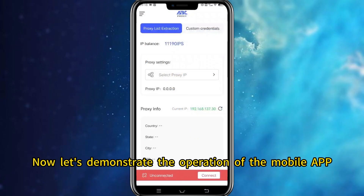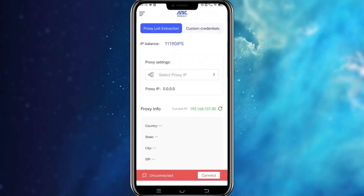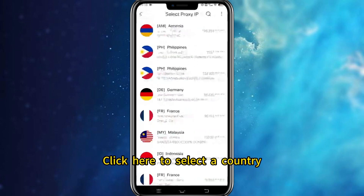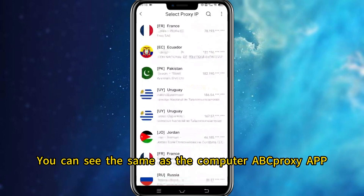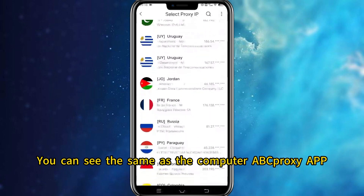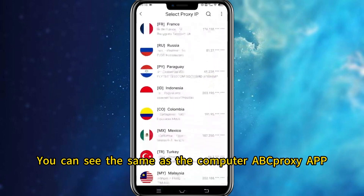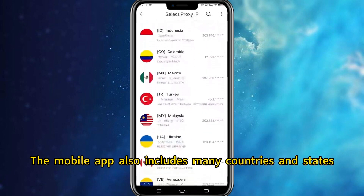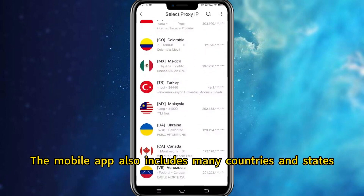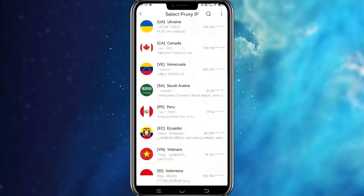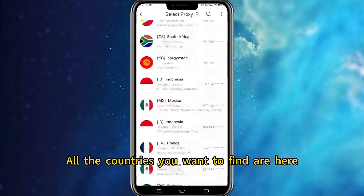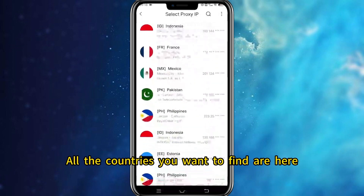Now let's demonstrate the operation of the mobile app. Click here to select a country. You can see that, just like the computer App Proxy app, the mobile app also includes many countries and states — all the countries you want to find are here.